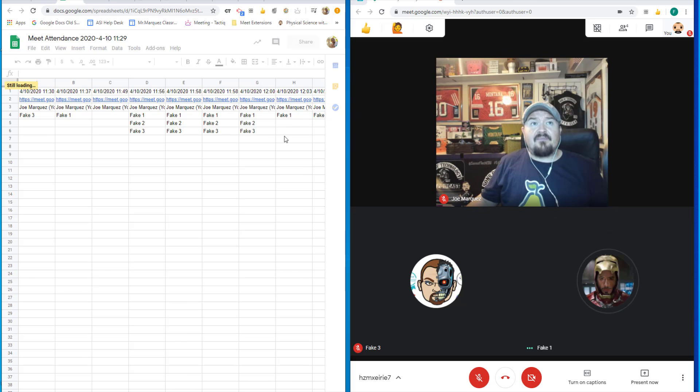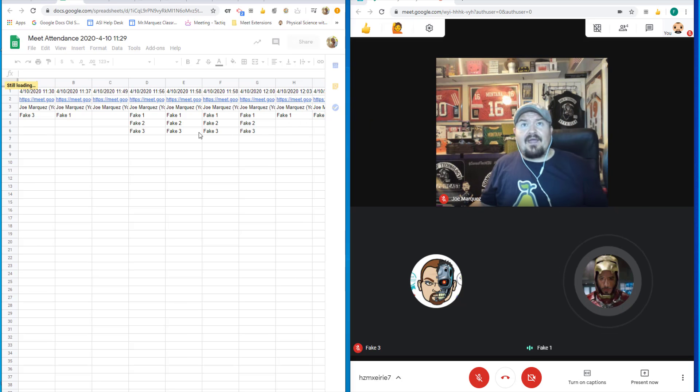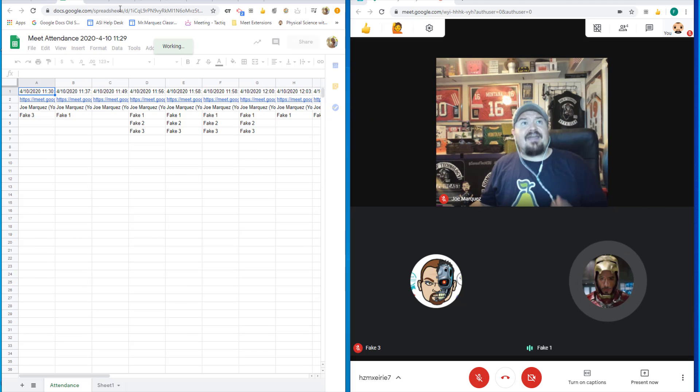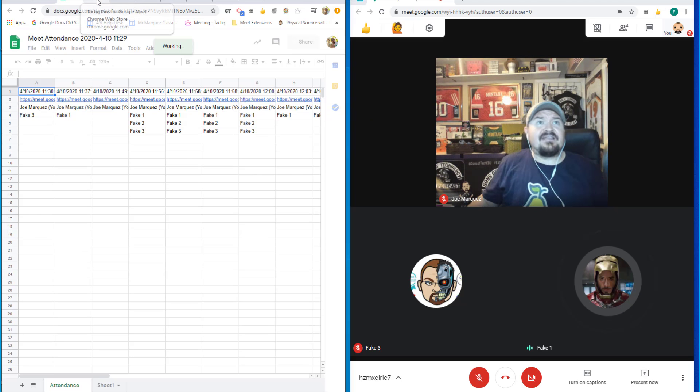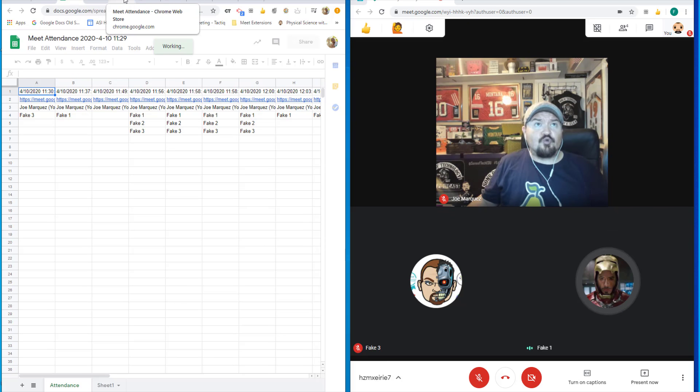And this will actually allow you to keep that log of who attended what meetings, what time, and when. A pretty neat way to keep track of everybody who is attending your virtual sessions.